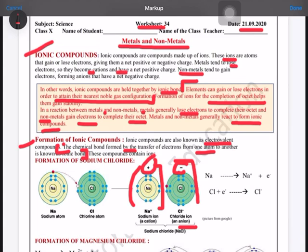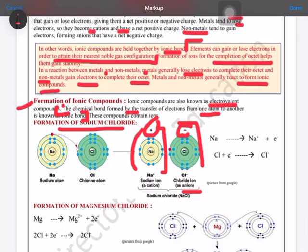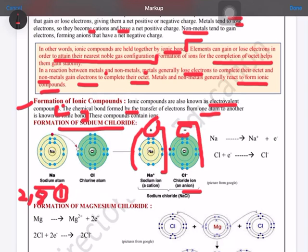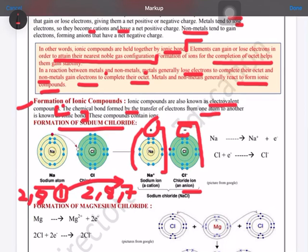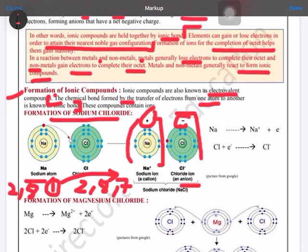From the picture, the formation of sodium chloride is shown. Sodium, with atomic number 11, has one electron in the outermost shell. To complete its octet, it loses this one electron. Chlorine has seven electrons in its outermost shell and requires only one more, so sodium gives its one electron to chlorine and both complete their octet to achieve noble gas configuration.